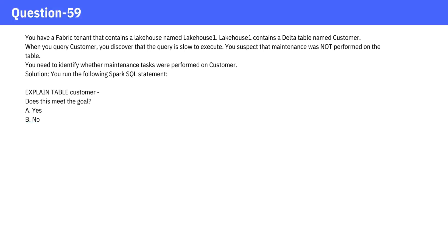Question 59. Solution: You run the following Spark SQL statement: EXPLAIN TABLE customer. Does this meet the goal? A. Yes. B. No.